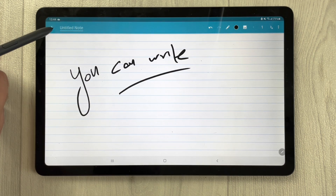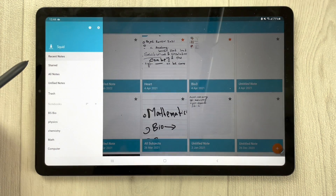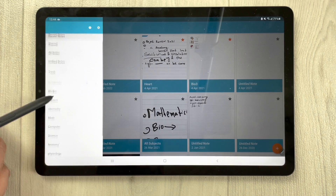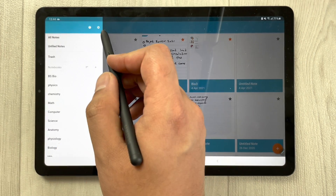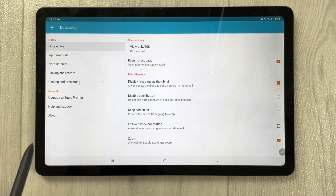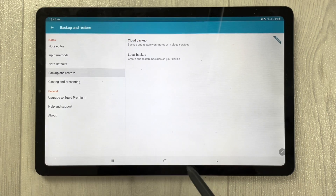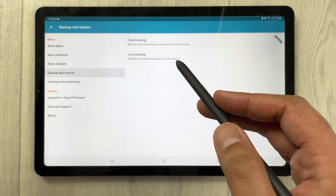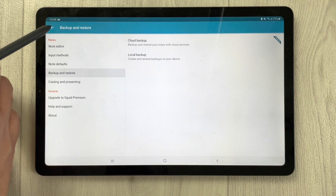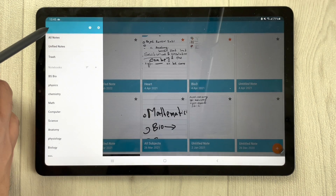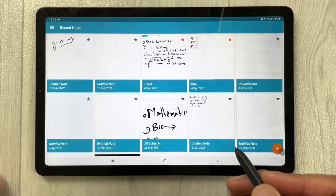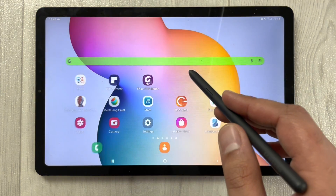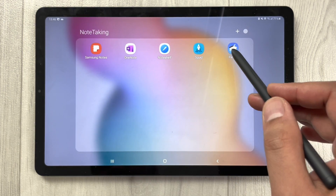You can also create a backup in Squid. Going into the settings, there is a backup and restore option with both cloud backup and local backup options available, so you can back up your notes in this app.